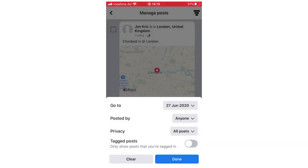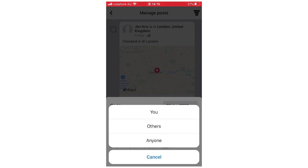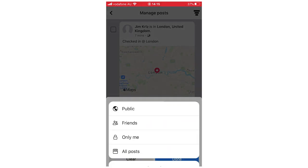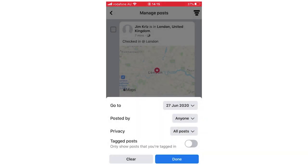You can also filter by who posted — yourself, others, or anyone — and by the privacy setting of each post: public, friends, only me, or all posts. You can also choose whether to include tagged posts, which lets you remove a tag that someone else has added for you.